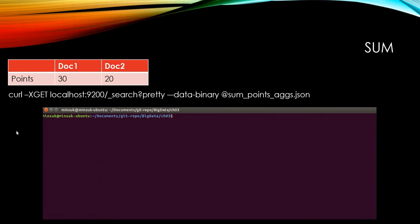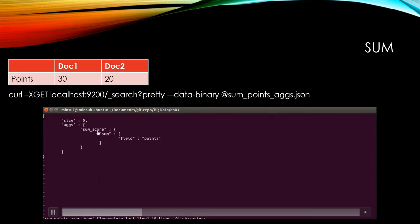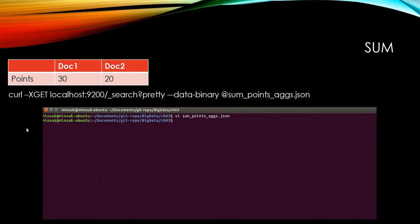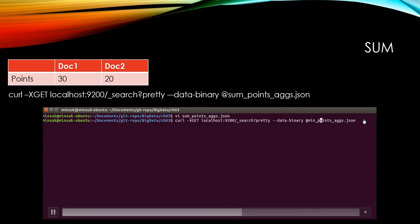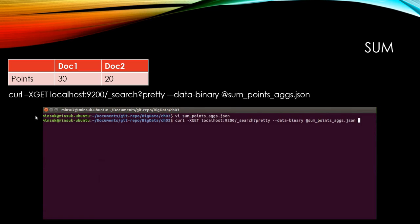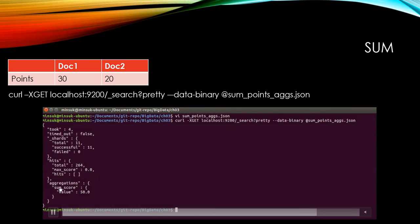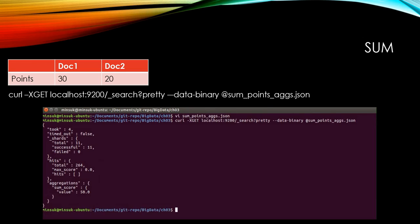We can also do sum. Same format, but we are going to have sum instead of min in this location. And if we run this curl command using this aggregation, this should be 50 - 30 plus 20 is 50. As you can see, we have 50 in the result.